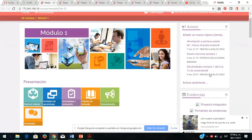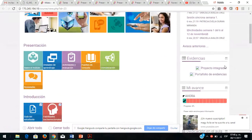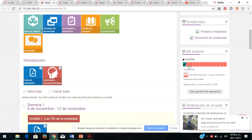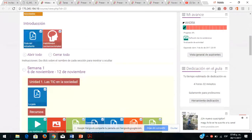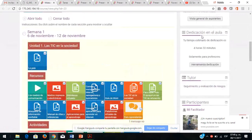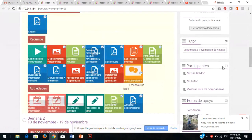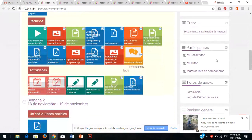Esto es básicamente lo que ya han venido trabajando desde el propedéutico, pero no está de más comentarles cómo está estructurado. Tienen sus evidencias, el proyecto integrador, el portafolio de evidencias para conocer las calificaciones y su avance. Aquí dice qué porcentaje de actividades se han realizado. Si pasan el mouse, aparecen las actividades que han estado realizando y las que les hace falta entregar, y cuándo es la fecha límite.